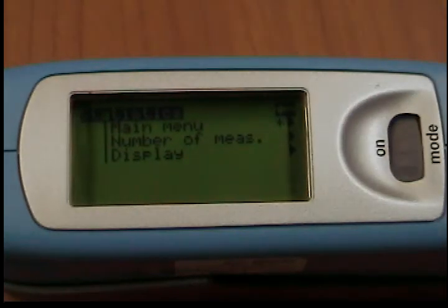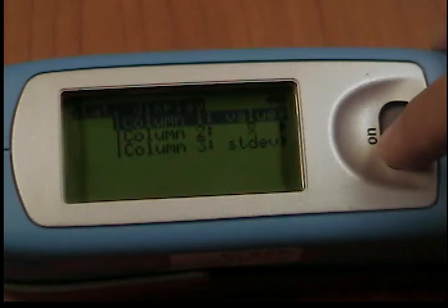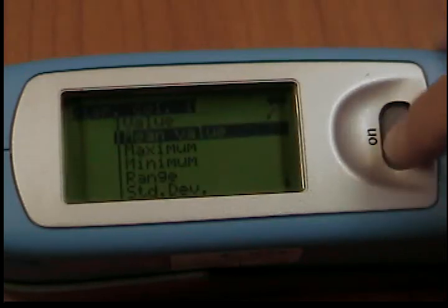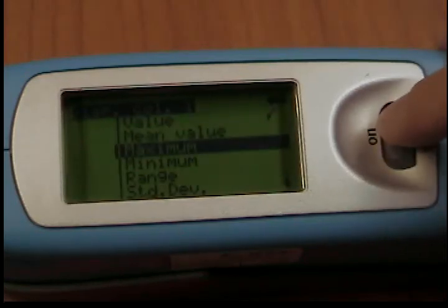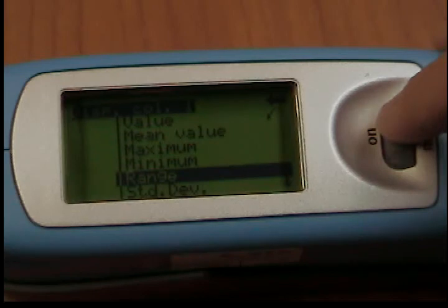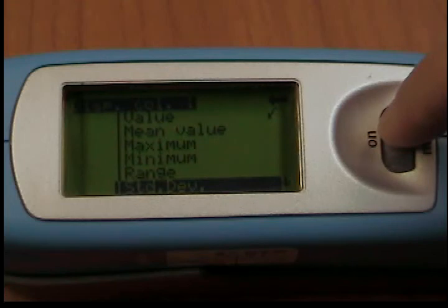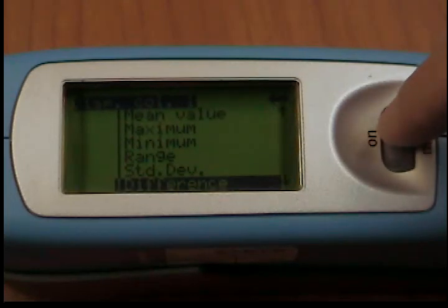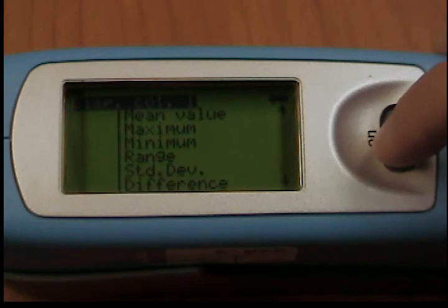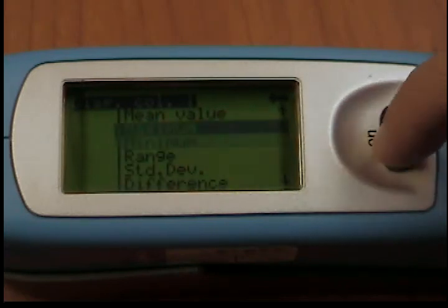On the Statistics Measurement Display, you can assign the following data freely to three columns: Last value measured, Mean value (arithmetic mean of the sample), Maximum (highest measurement value), Minimum (lowest measurement value), Range (difference between maximum and minimum), Standard deviation, Difference (between the sample and the target value), Pass/Fail (passed if within specified limits, fail if outside), or Off (turns the display of the selected column off).